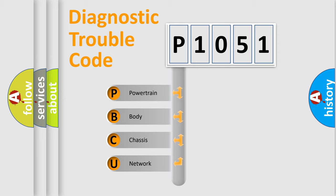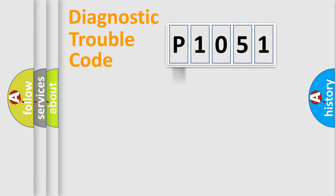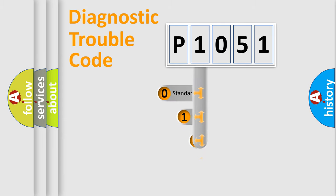We divide the electric system of automobile into four basic units: Powertrain, Body, Chassis, and Network. This distribution is defined in the first character code.